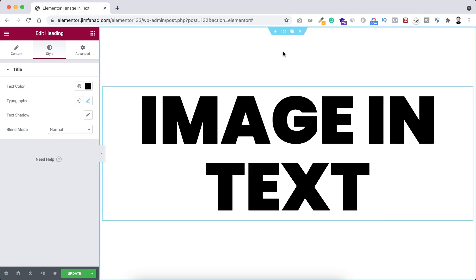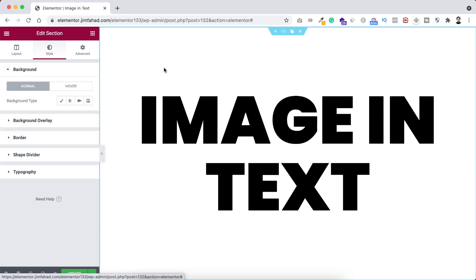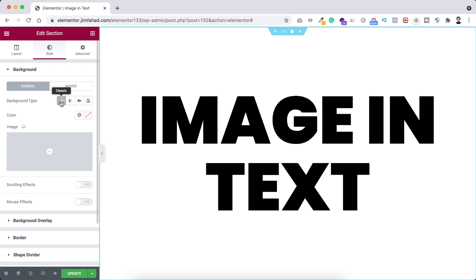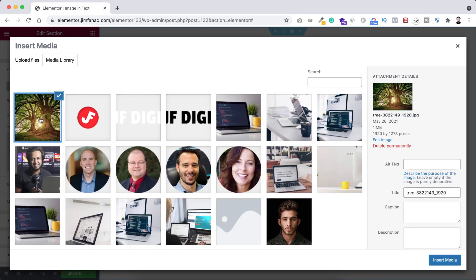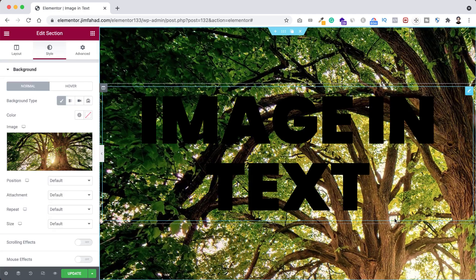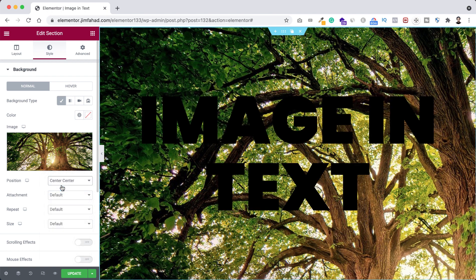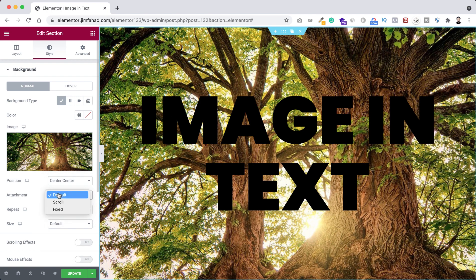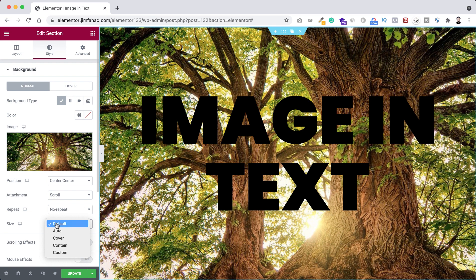All right, now let's select the section. So I'm clicking here on this six dots. Now go under Style tab, and here first I want to set a background image. So from here click on this pencil icon, this classic icon, now select an image from here. I'm selecting this image. Now click on insert media. Do some positioning from here. So here, position let's make it to center center, attachment to scroll, repeat to no repeat, and size I want to set it to cover.